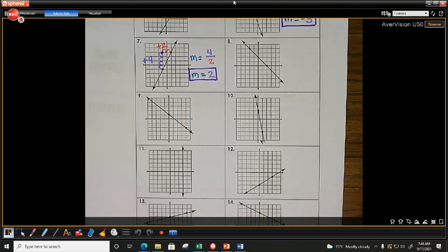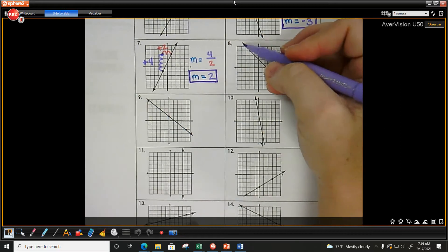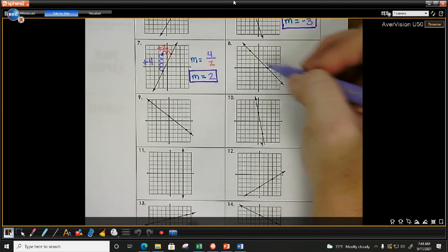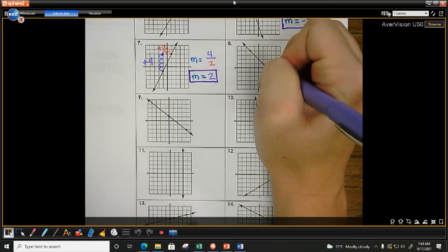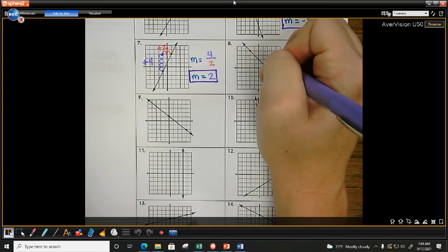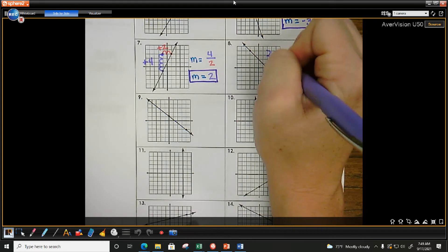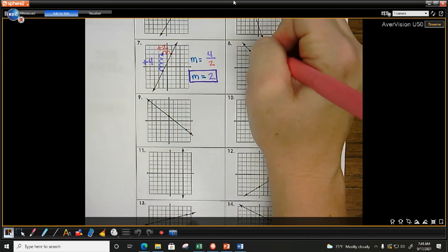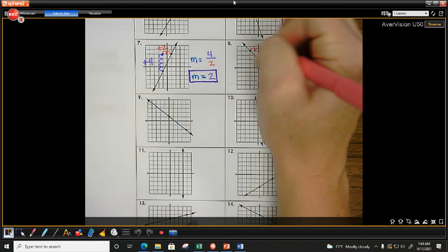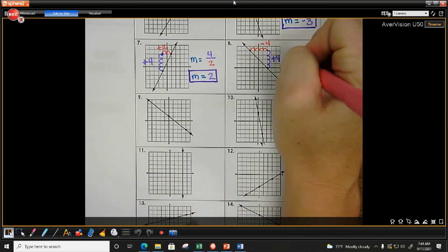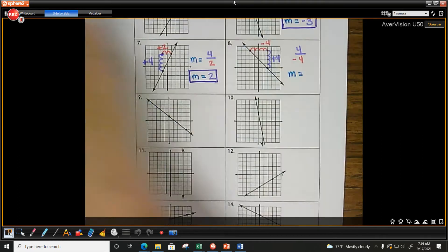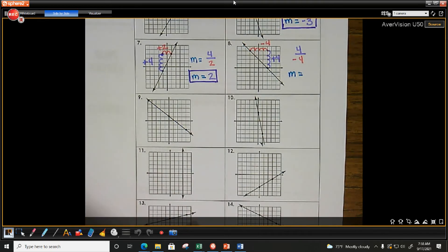Number eight — the slope should be negative because it goes downhill from left to right. Starting at the bottom: up one, two, three, four. Then one, two, three, four to the left — negative four. So four over negative four simplifies to negative one. My slope is negative one.